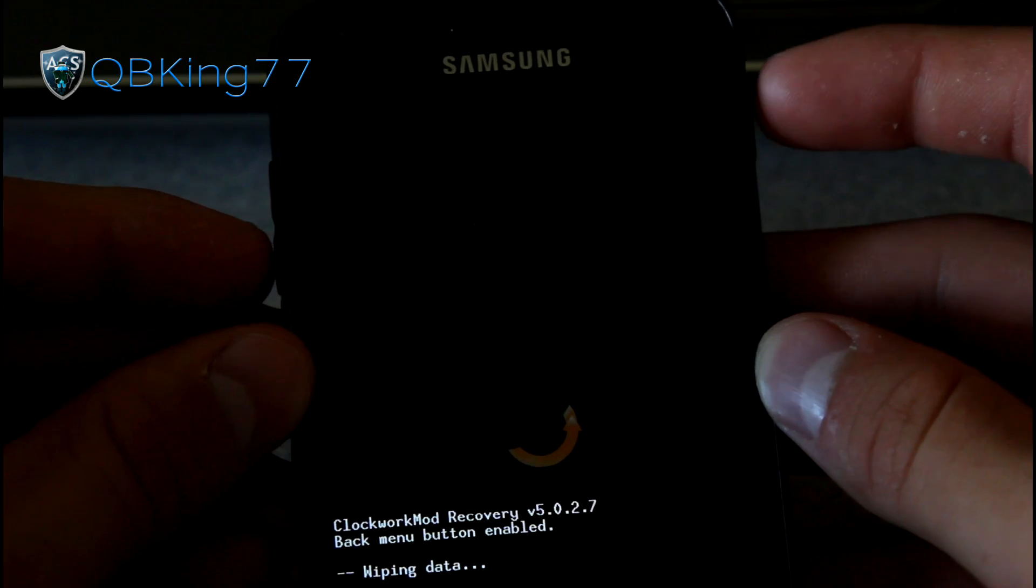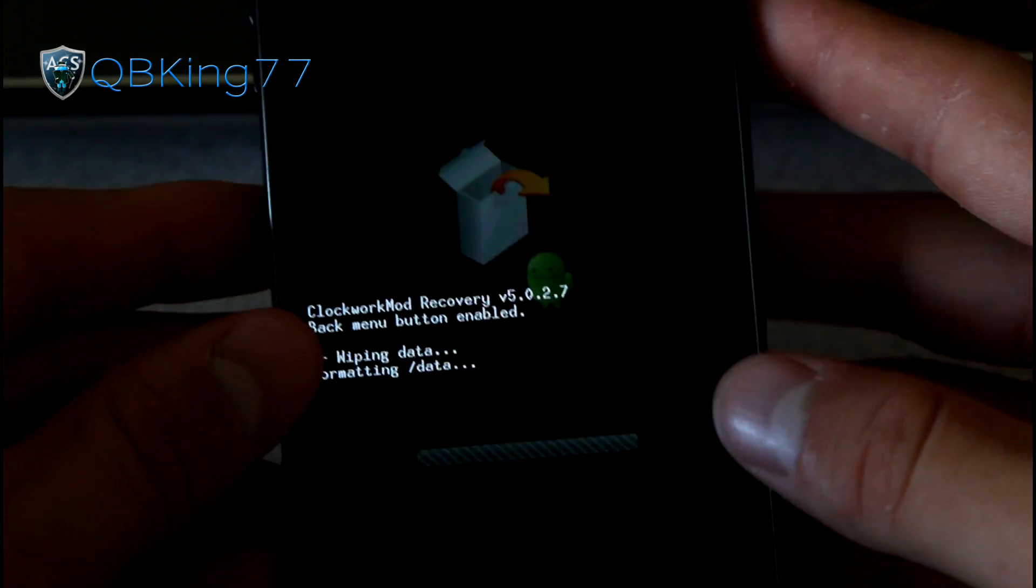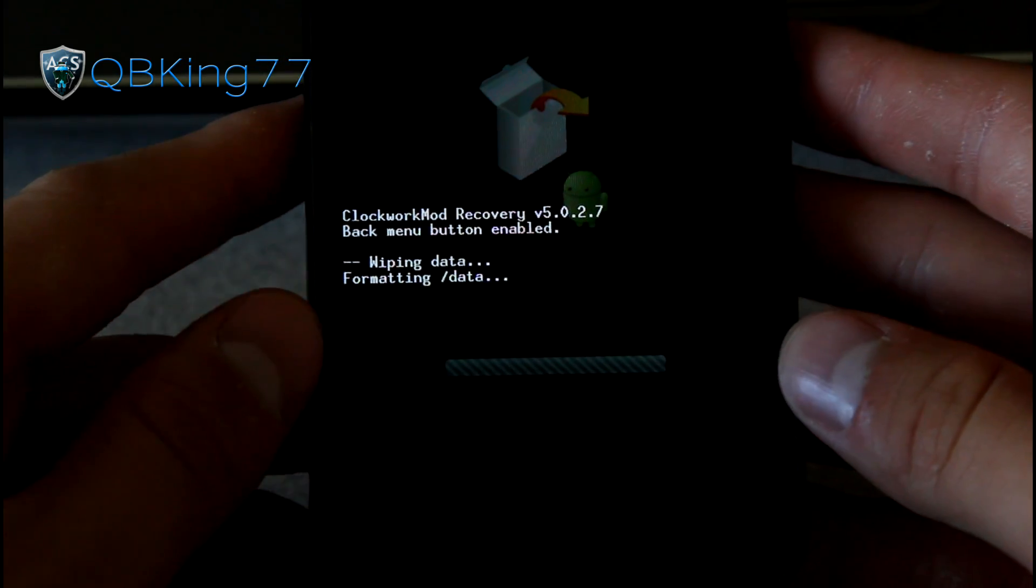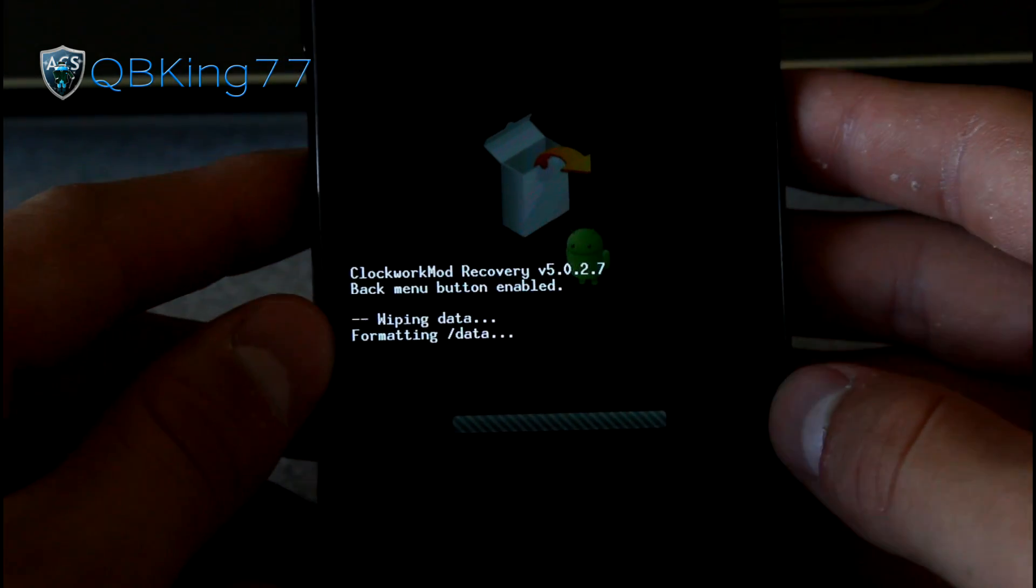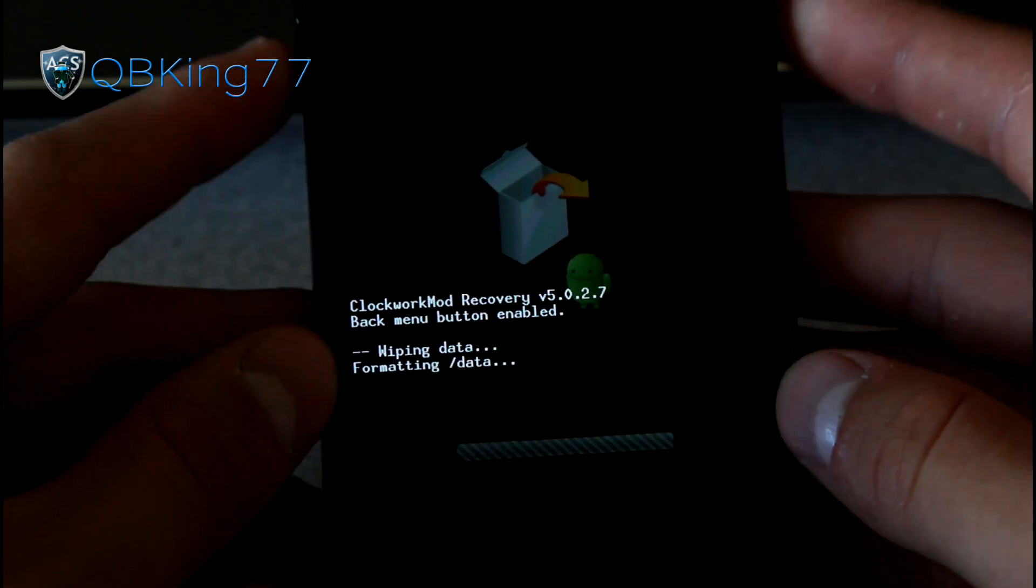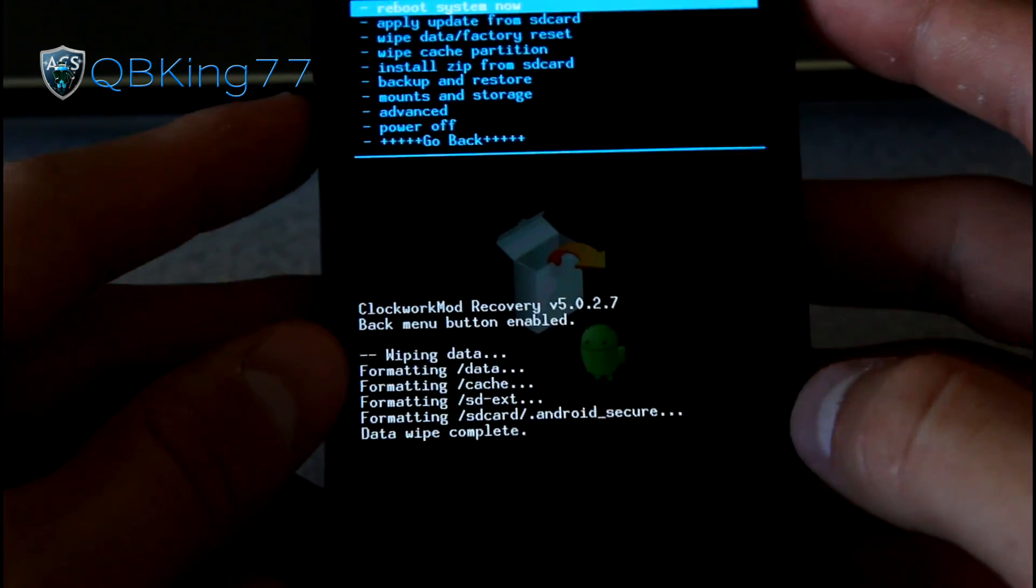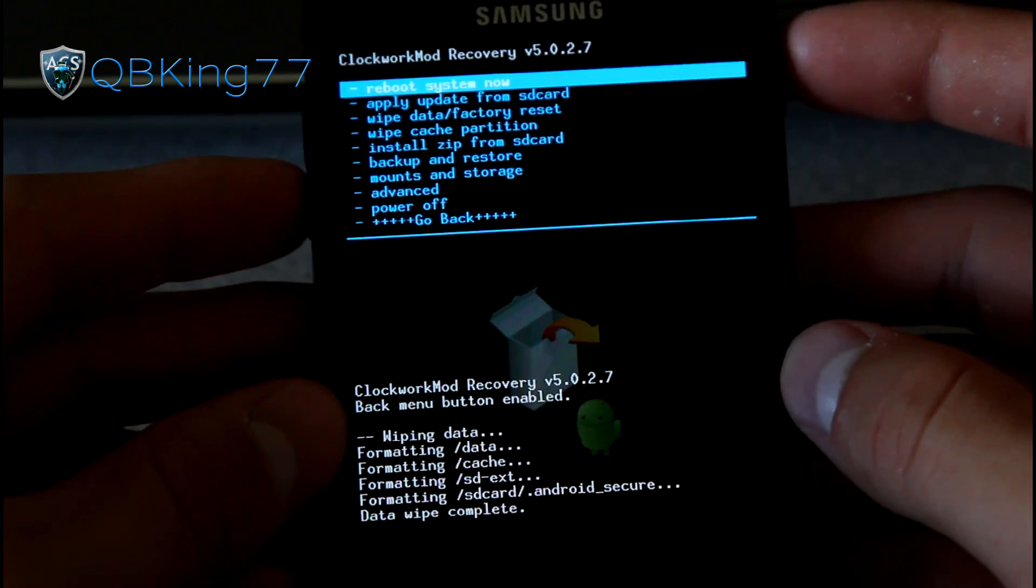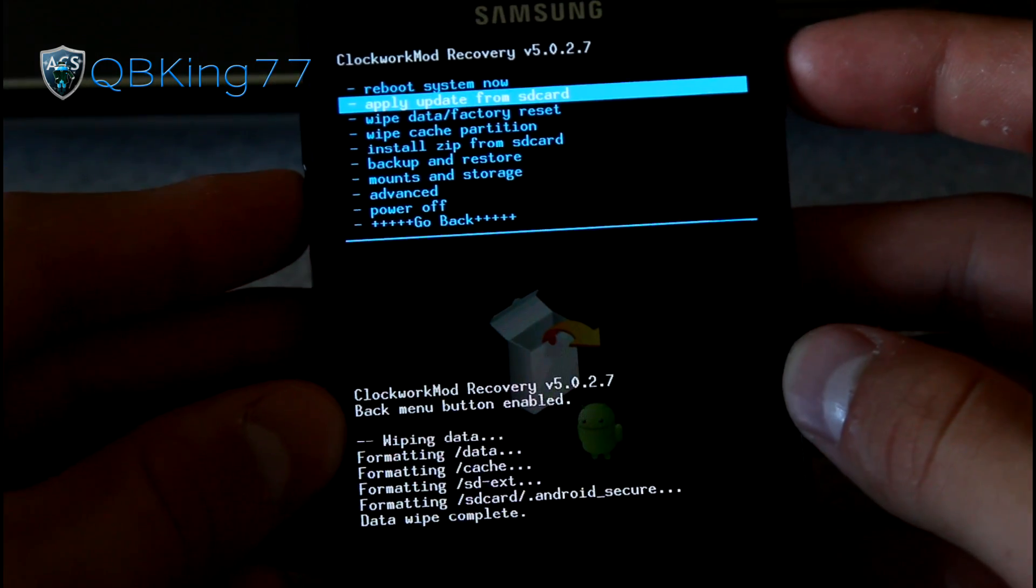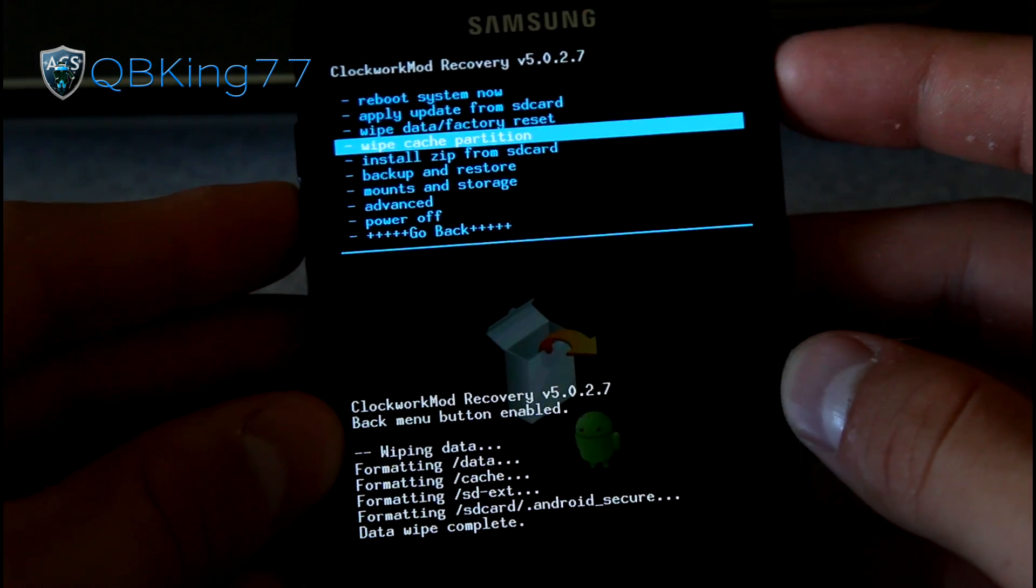Go to wipe data, factory reset, and hit yes, delete all user data. As I said, this is going to delete everything, your apps. So make sure you do back them up via Titanium Backup or however you guys like to. Once done with the factory reset, go ahead and hit wipe cache partition.